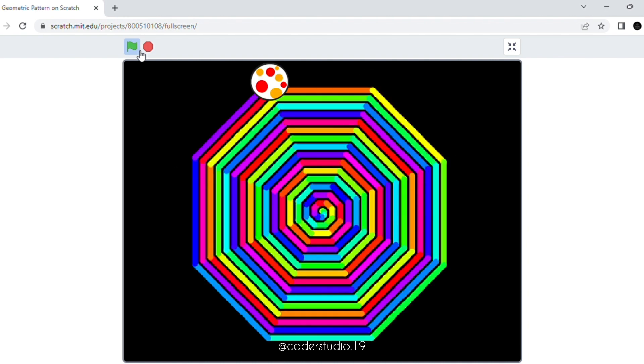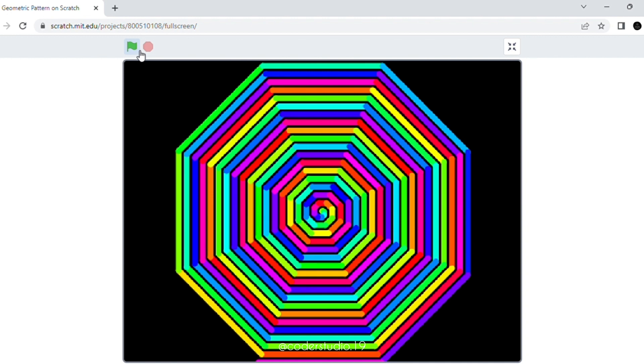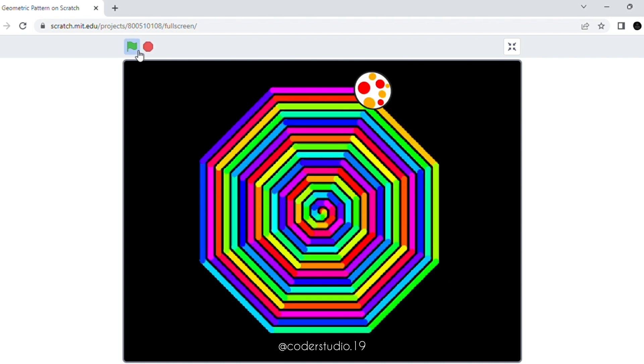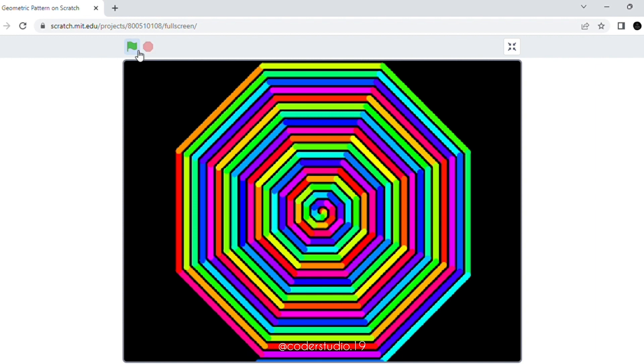Hi everyone and welcome back to my channel, I hope that you all are doing well. In this video we are going to learn how we can make the geometric pattern using the pen component. Whenever you tap on the space key from the keyboard it will start making the pattern, and it will repeat — we are going to use the repeat block to make it repeat for some time. Whenever you click on the green flag from the top it will clear the pattern.